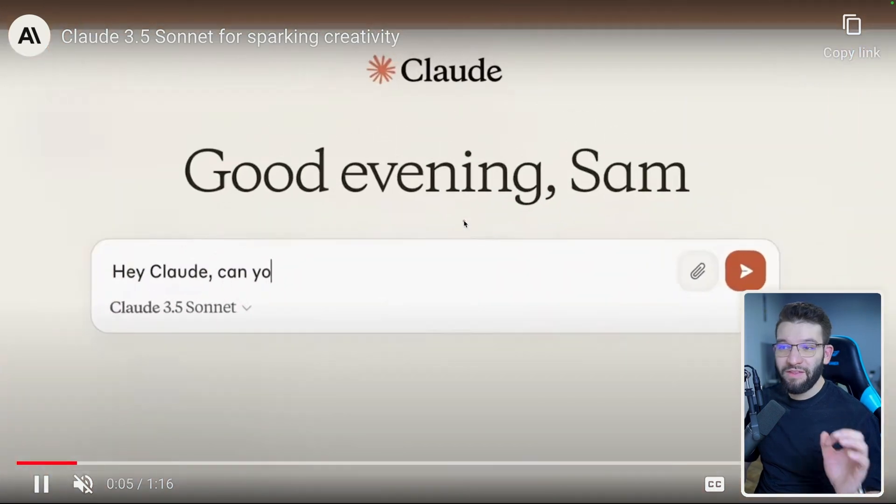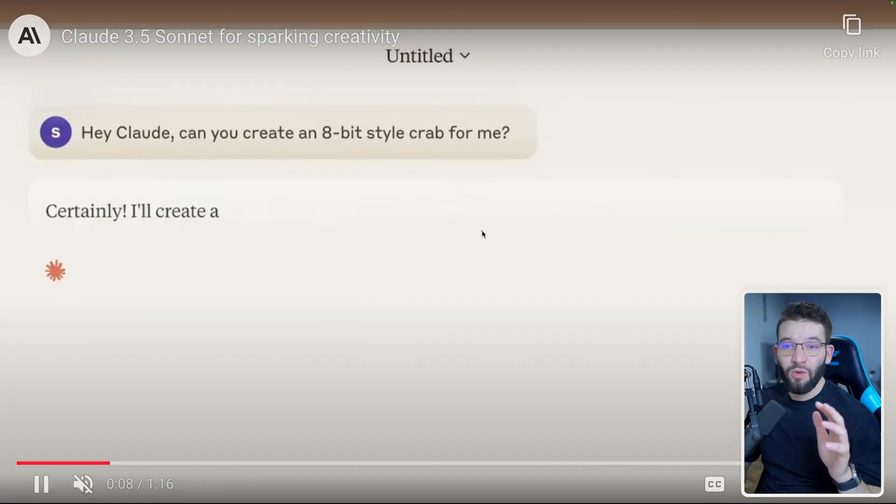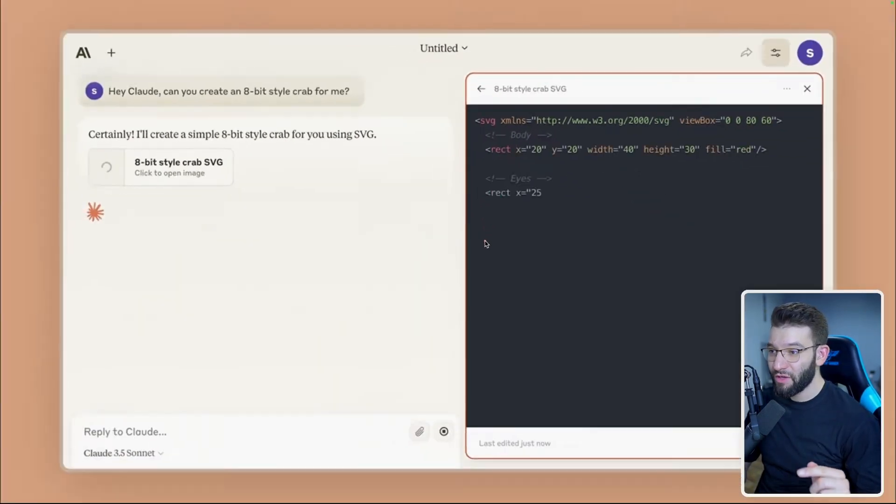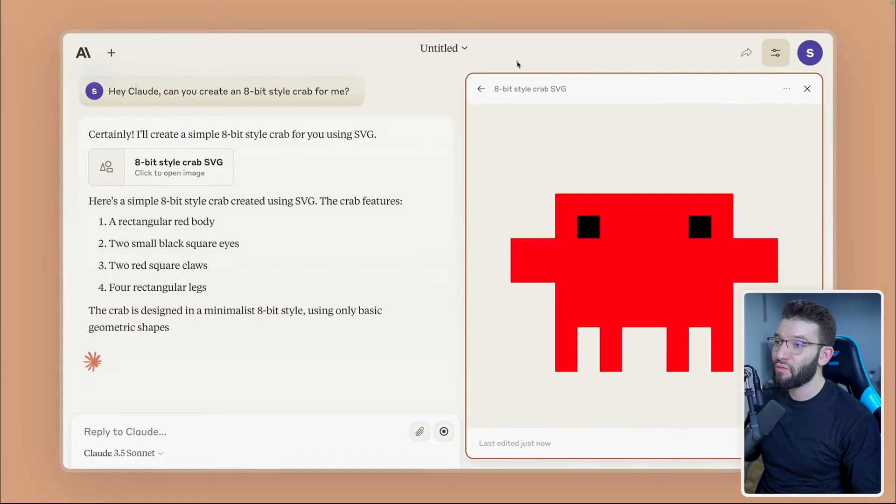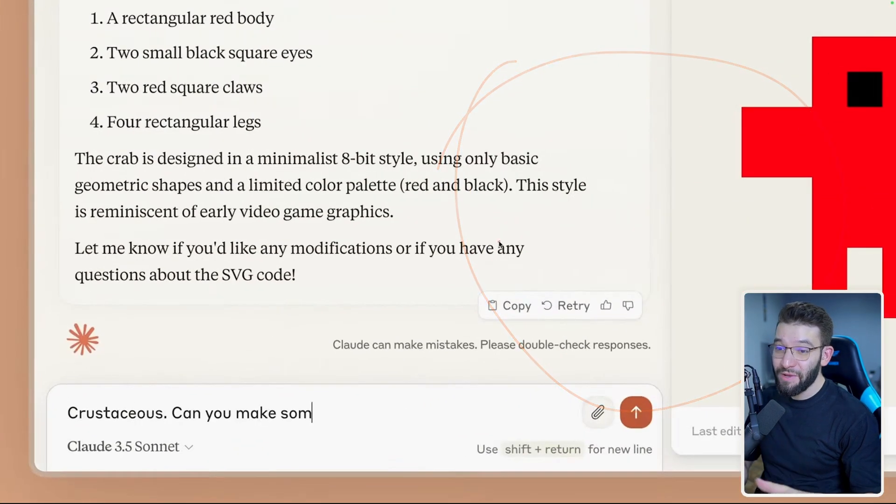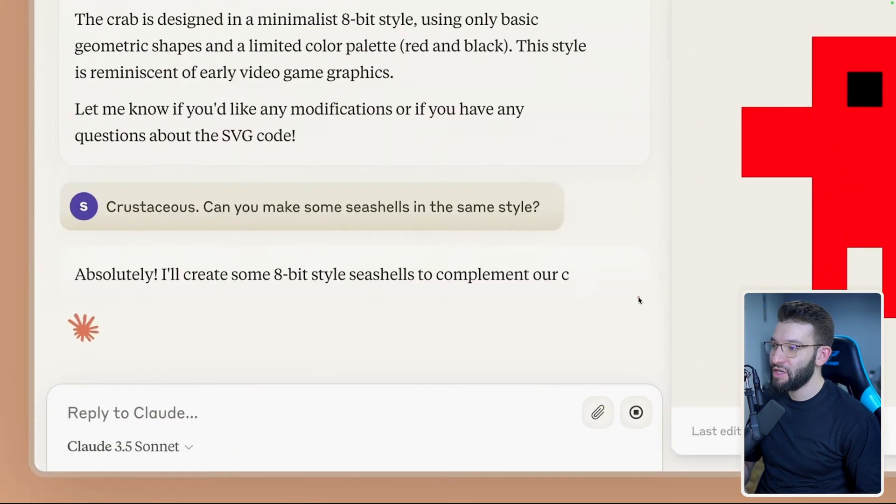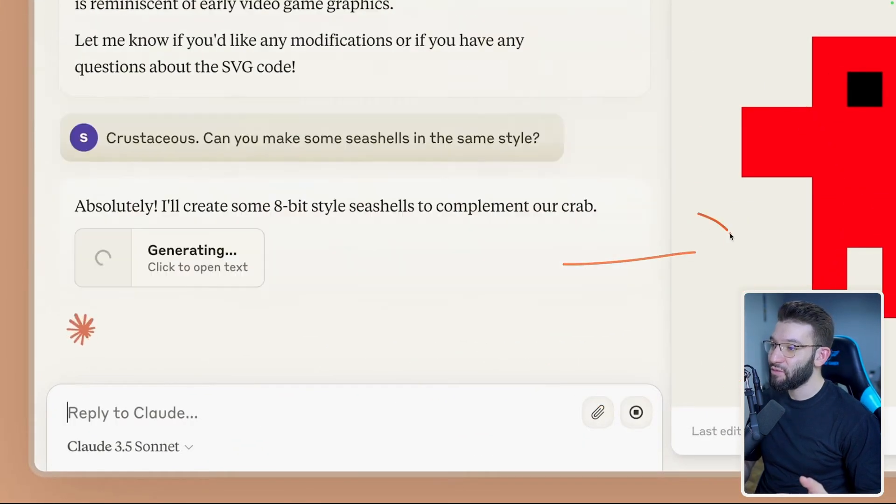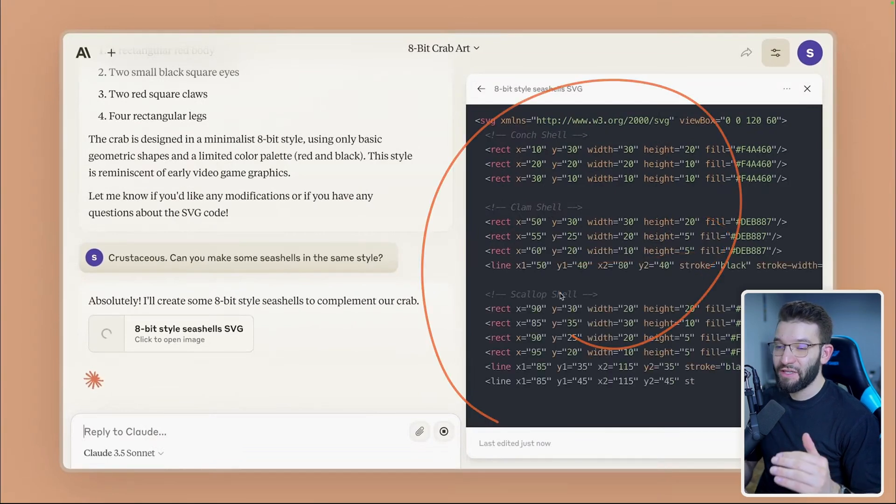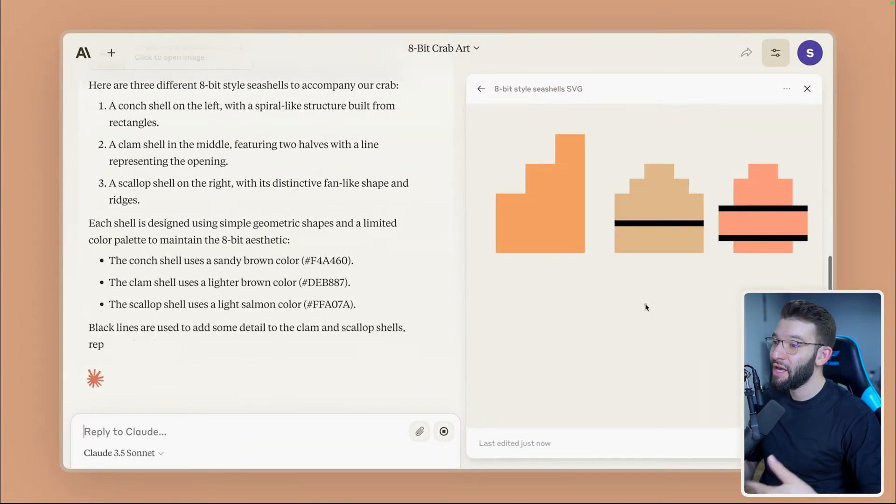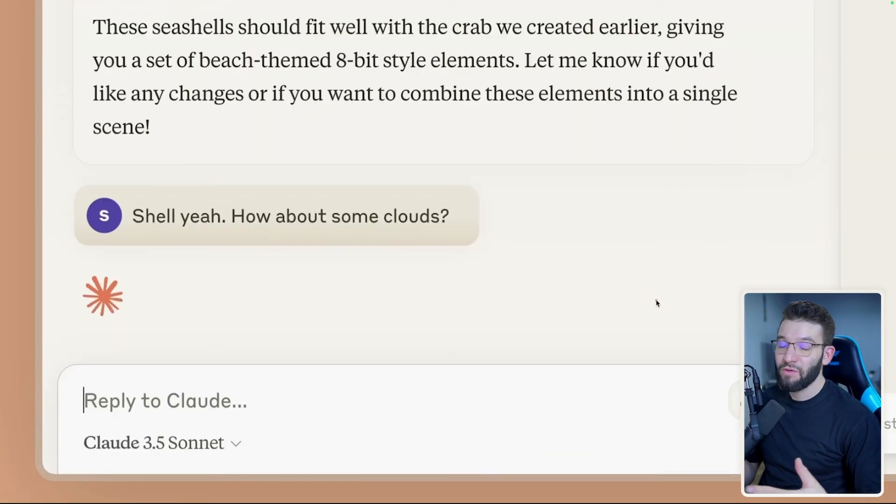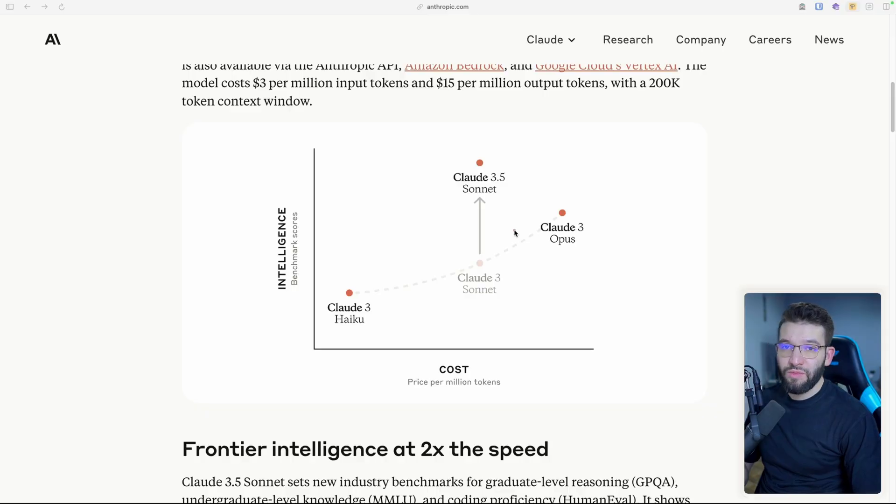And not only that, they also released this really awesome feature that I call Artifacts that allows you to run the code generated by the LLM right on the right hand side immediately. And you can actually ask it to make changes. And this is pretty much interactive and it gives you the code, allows you to run the code, even run SVGs, HTML, or JavaScript.